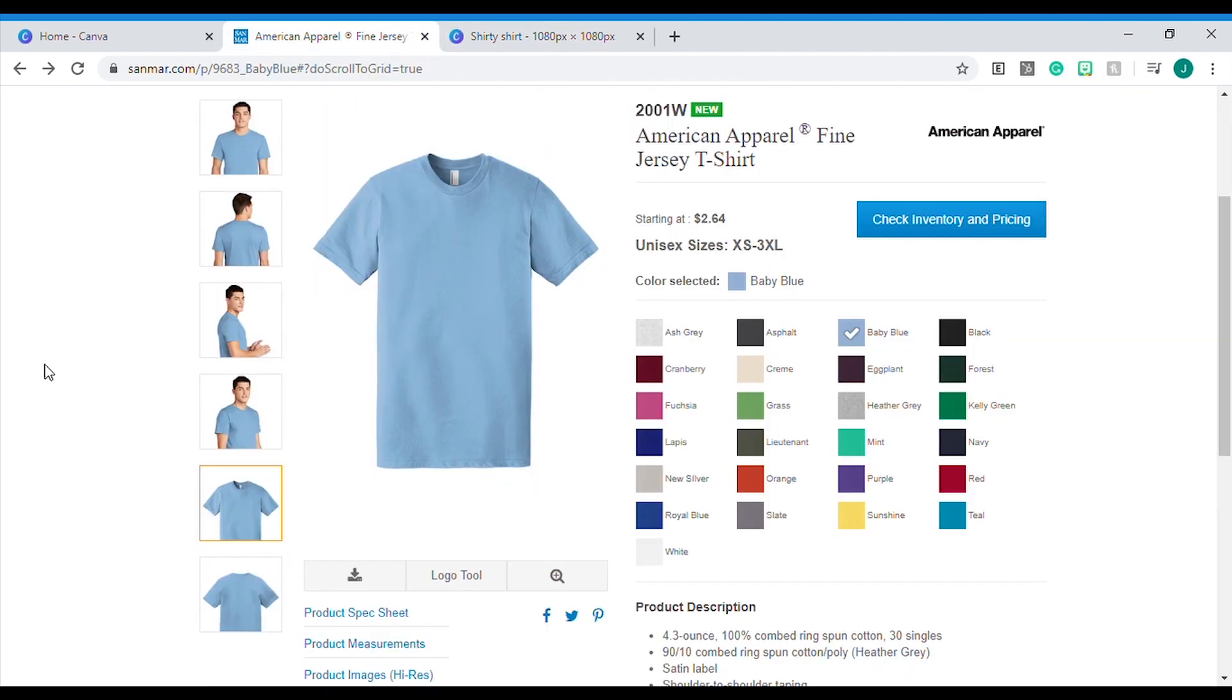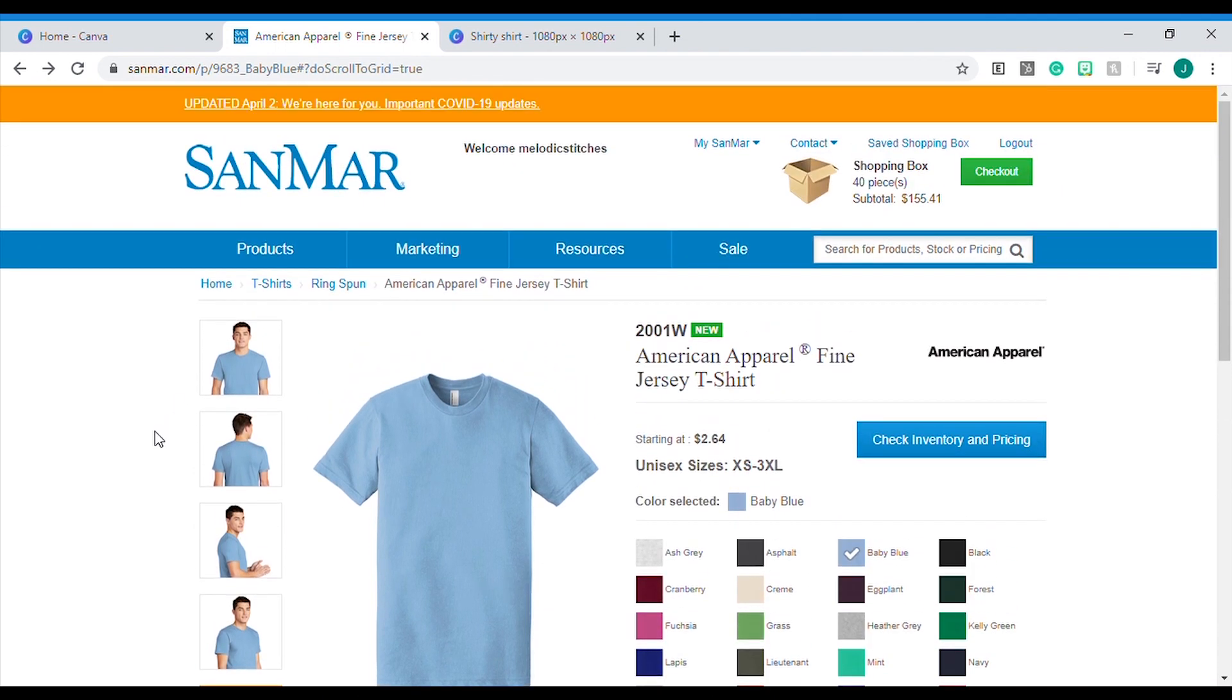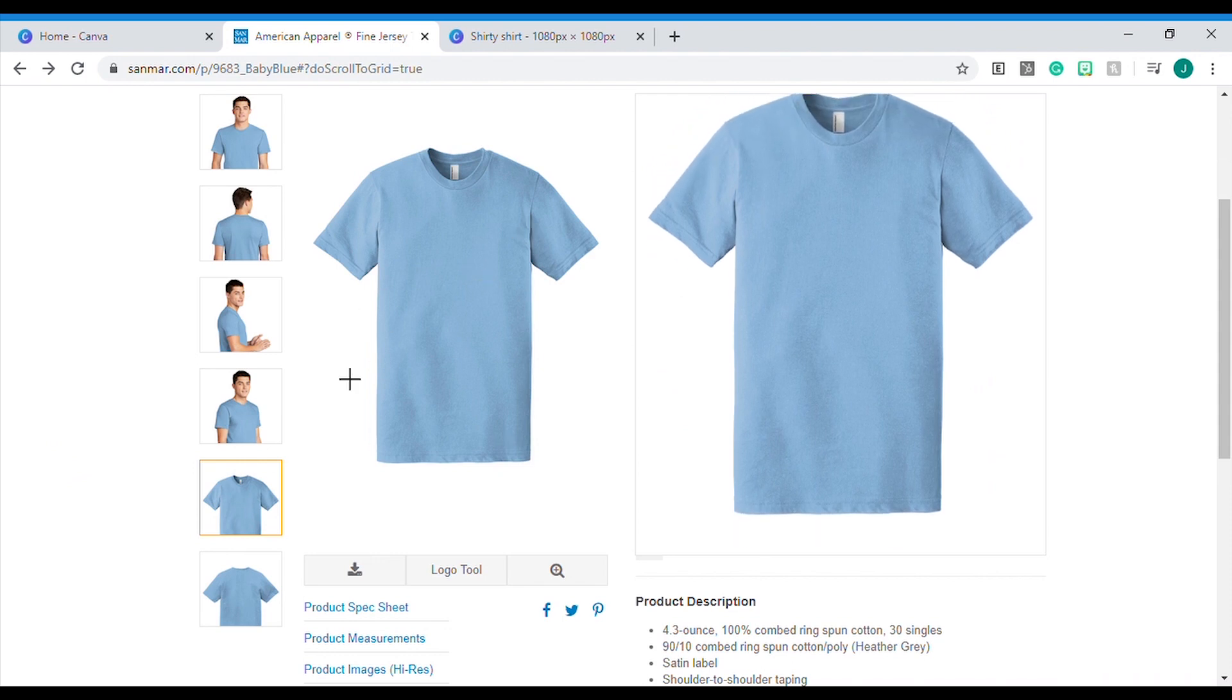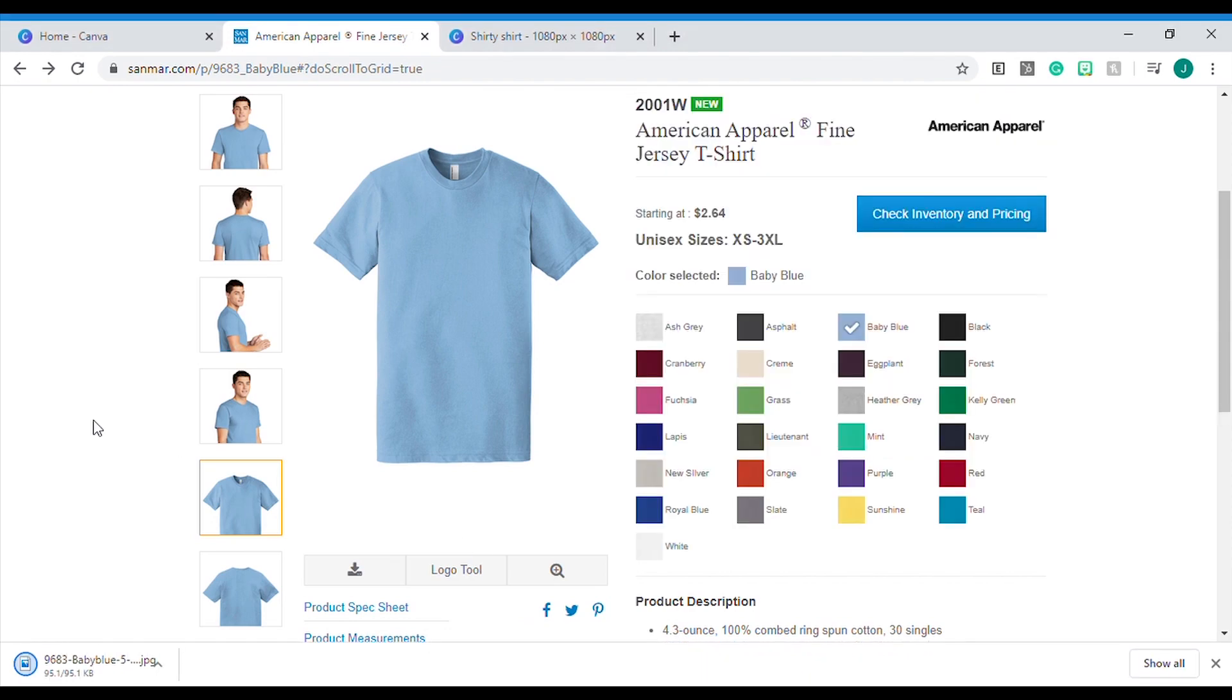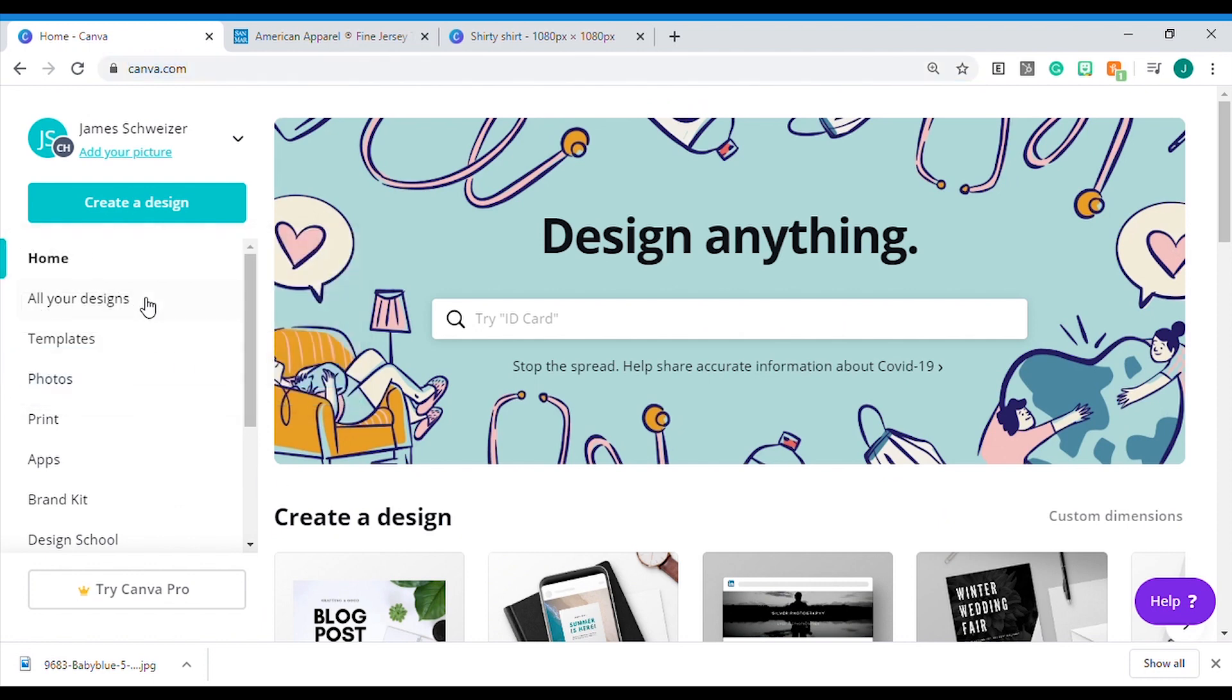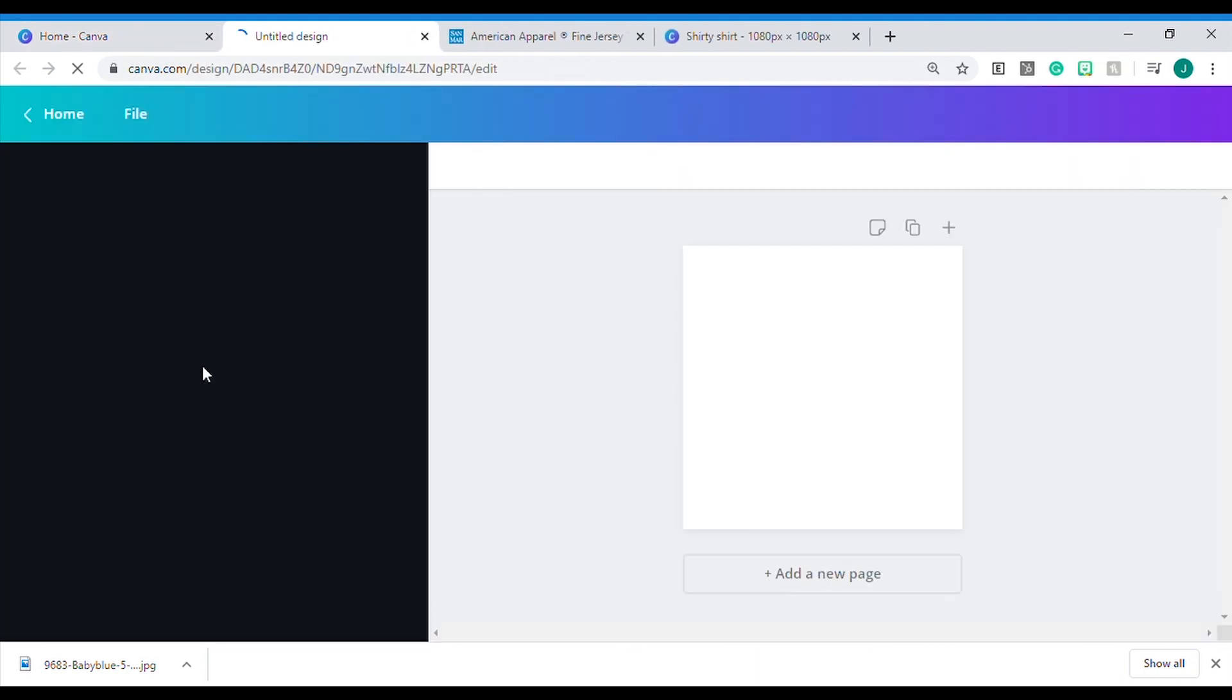This isn't the t-shirt we use but this is from a t-shirt supplier and they've got a lot of good pictures of their products just laying flat. So right click that bad boy, save image as, then you save the image to your computer. Then we're going to head to Canva and we'll create a new design with dimensions 1080 by 1080, hit create design.